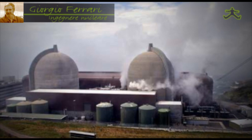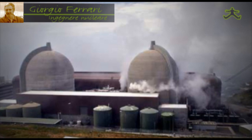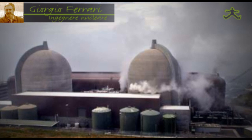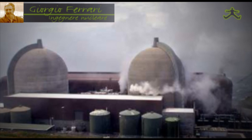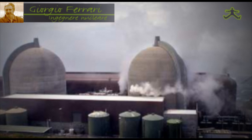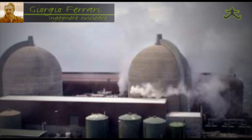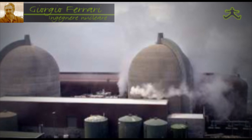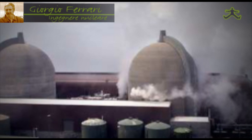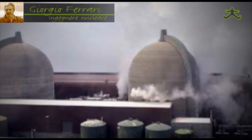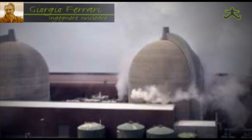La fusione parziale del nocciolo significa che la temperatura del combustibile, che in normali condizioni di funzionamento si aggira sui 900 gradi, ha raggiunto temperature di circa il doppio, quindi 1800 gradi. A queste temperature si fonde sicuramente la guaina esterna di metallo che si chiama zircaloy, che a 1800 gradi fonde. Prima ancora della fusione, queste guaine si danneggiano: si fessurano, si rompono.